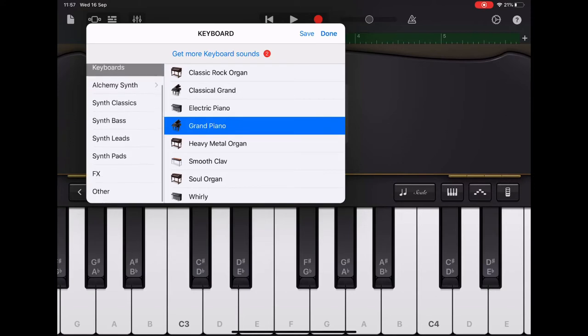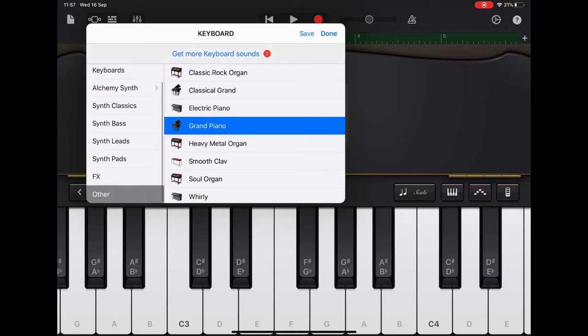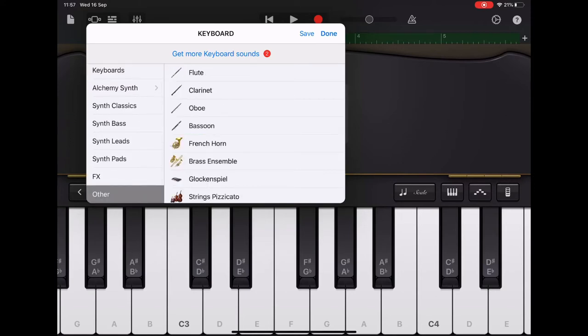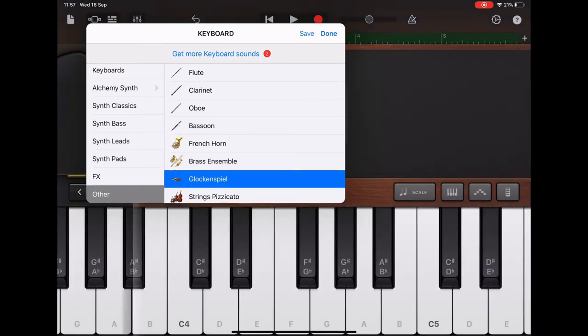Now I chose other and I chose glockenspiel. You don't have to stick with glockenspiel, you could try other sounds.